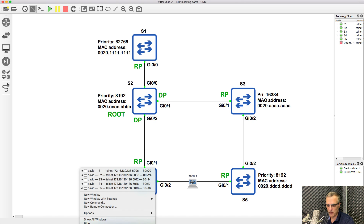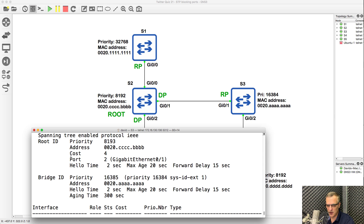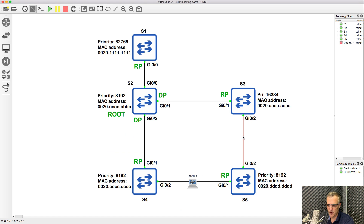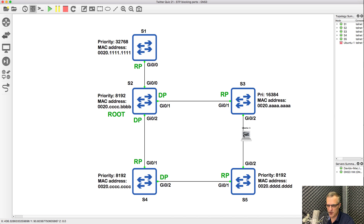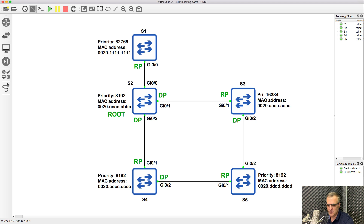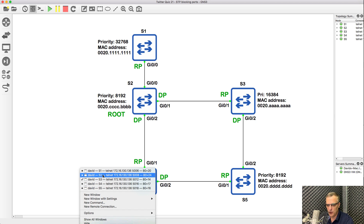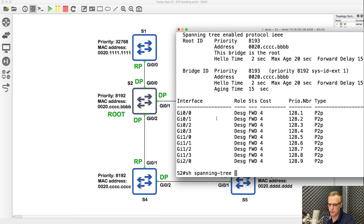Looking at switch three as an example, the cost of the link to the root bridge is four. To keep the math simple, think of this as one link and another link — that's two. This is half a link, so two and a half. So two and a half that way, or one and a half this way — actual costs: four plus two is six because it's half a link; the other path would be four plus four plus two equals 10. So this is going to be the designated port. On this link, the cost of four versus four plus four plus two equals 10 — this is the quicker way to the root bridge. On the root bridge, all ports are designated ports, because you can't get closer to the root bridge than the root bridge itself.